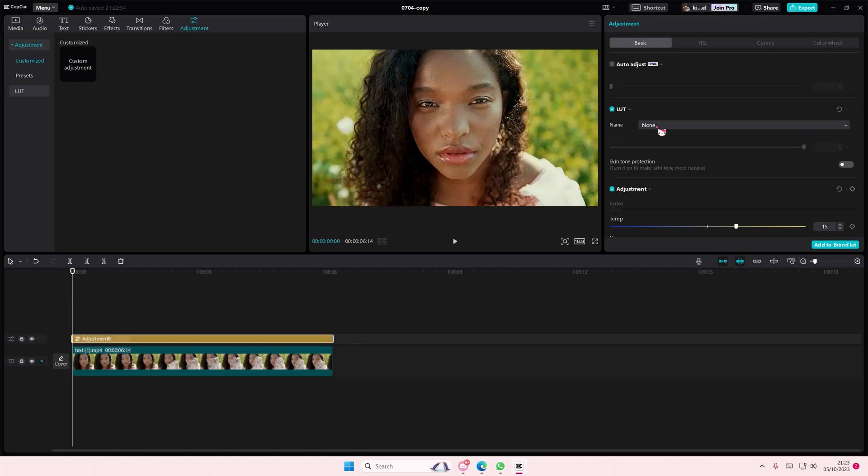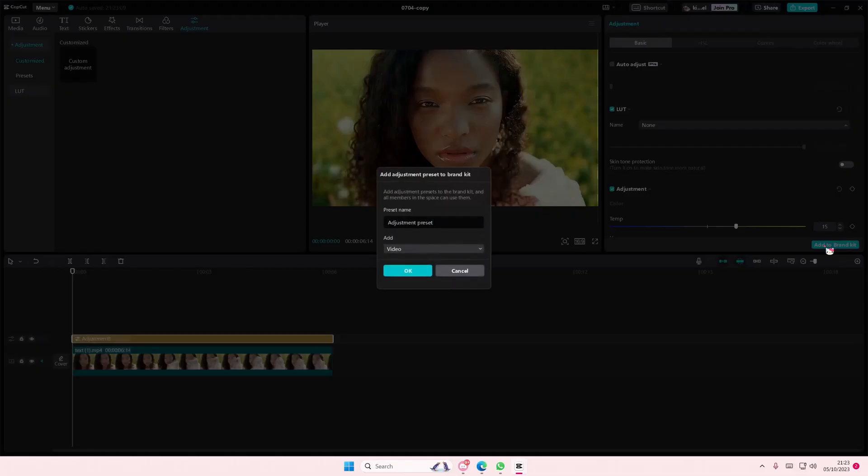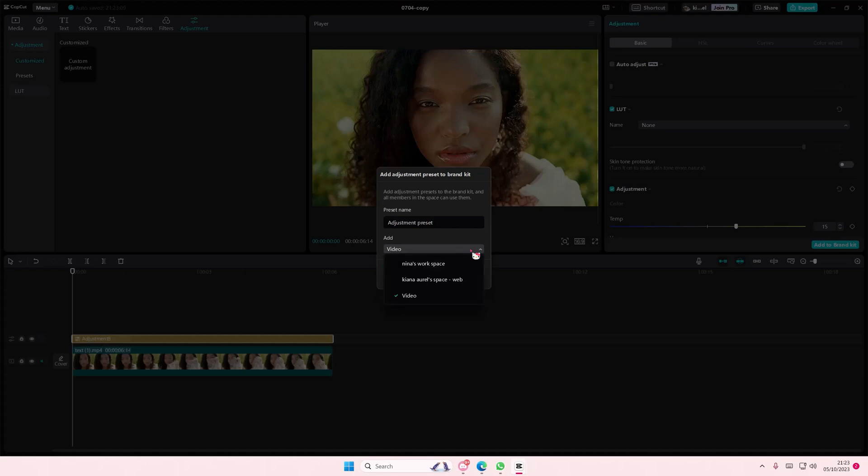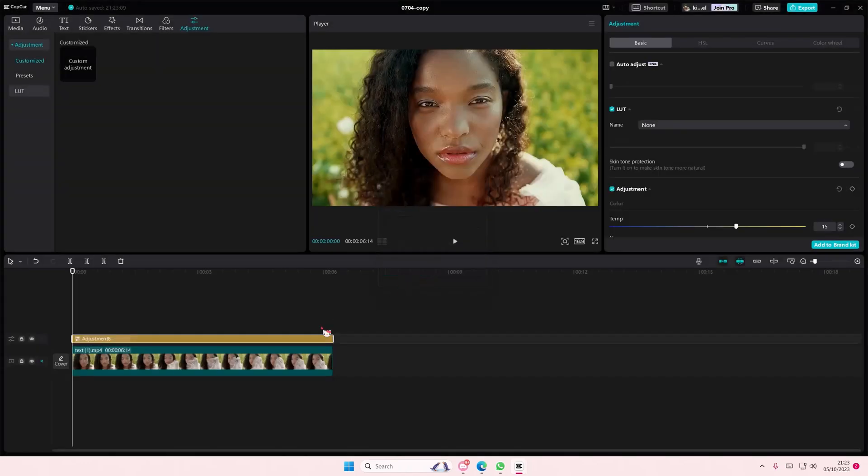Maybe add a LUT as well. So for instance, you want to save this adjustment and you want to use it again. Simply select add to brand kit. You'll need to have a workspace for this - I already have three. You can also rename the preset and press OK.